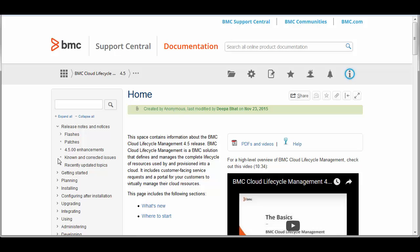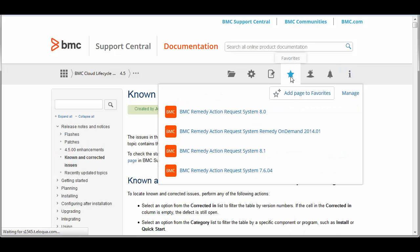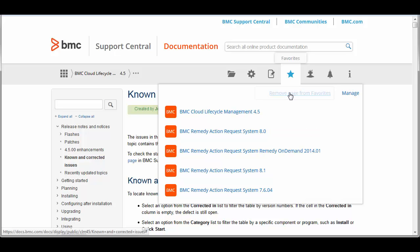If you have a topic that you frequently view, you can make it a favorite. Simply go to the page, click the favorites icon in the topic header, and click Add Page to Favorites.